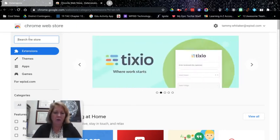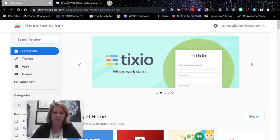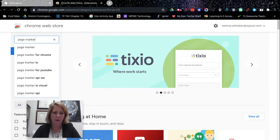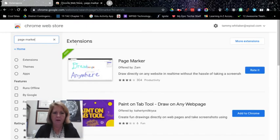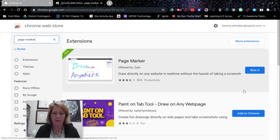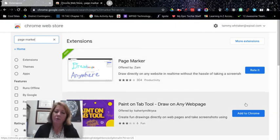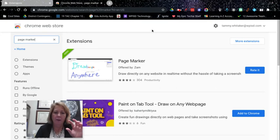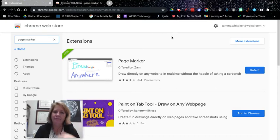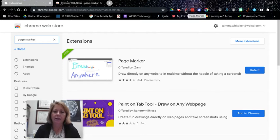If you are in extensions, it should automatically have the extensions that you're looking for. So Page Marker is the one we are looking for. This is what it looks like. I've already installed it, so otherwise for you it would say Add to Chrome. You would click that and then a little pop-up would show up at the top. You add extension and you should be good to go.